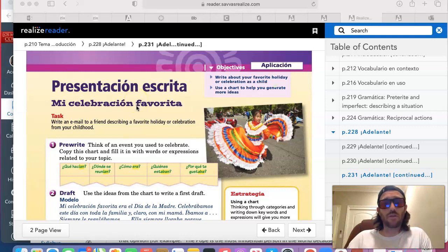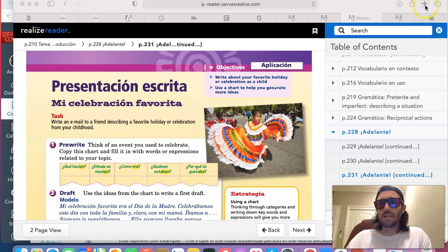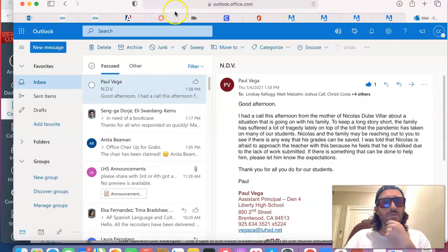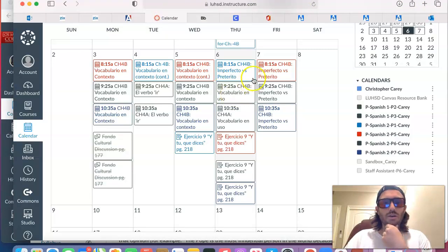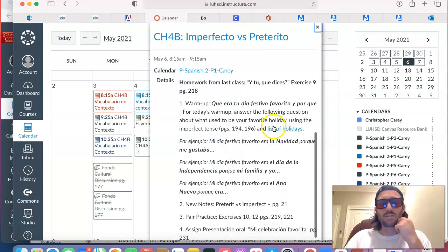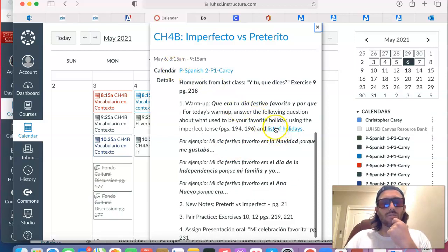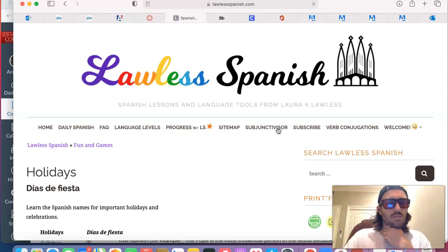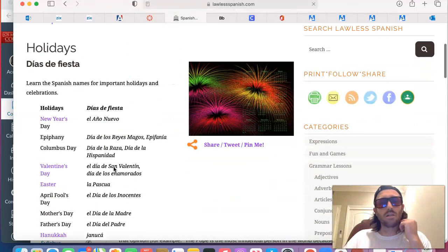First, think of your favorite holiday, what it used to be when you were little. If you want a list, unfortunately the book does not provide one, but you can go to the agenda for today's class — whether you're in my A-Day or B-Day class — and it says for the warm-up for May 6th or May 7th, there's a list of holidays there that you can click on.